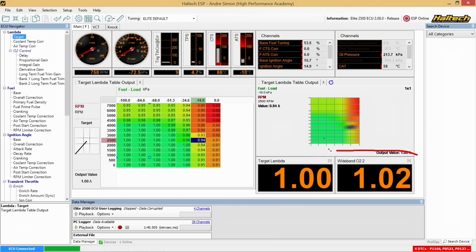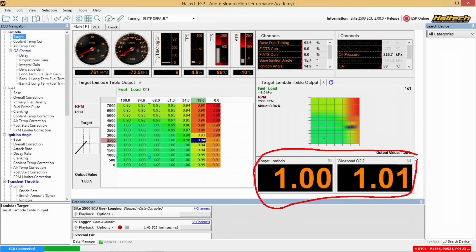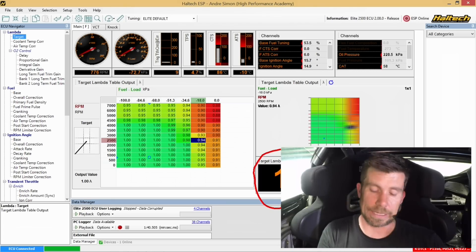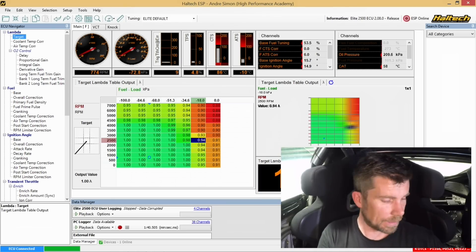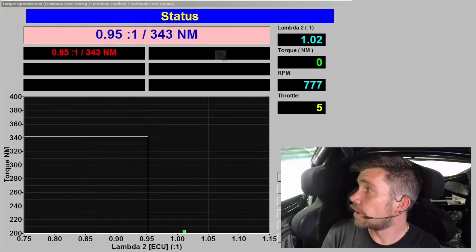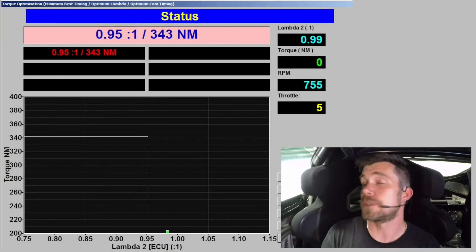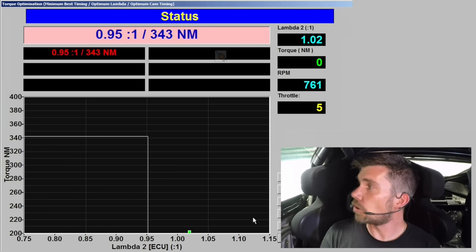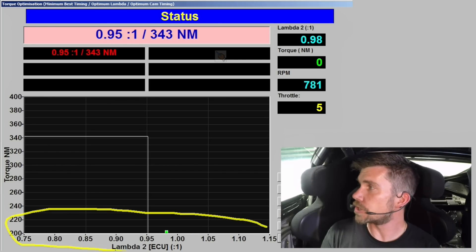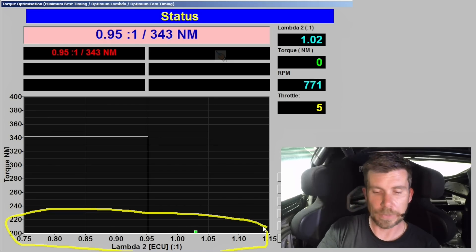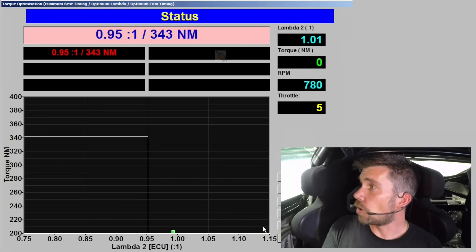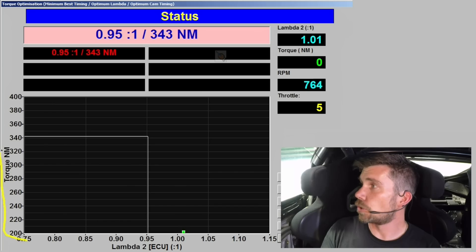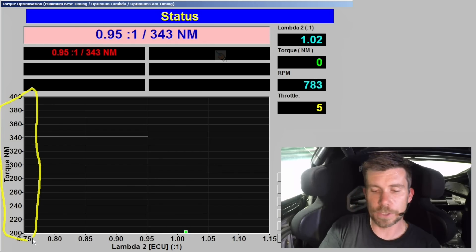On the right hand side of the ECU software you can see we have our lambda target displayed along with the actual measured air fuel ratio from a wide band sensor in the exhaust, and you'll be able to monitor those while we're running the engine. Now we'll jump across to our dyno software. This is our torque optimisation screen. On the horizontal axis we have our measured lambda which is coming from the Haltech ECU, and on the vertical axis we've got our engine torque which is being measured by our dyno.